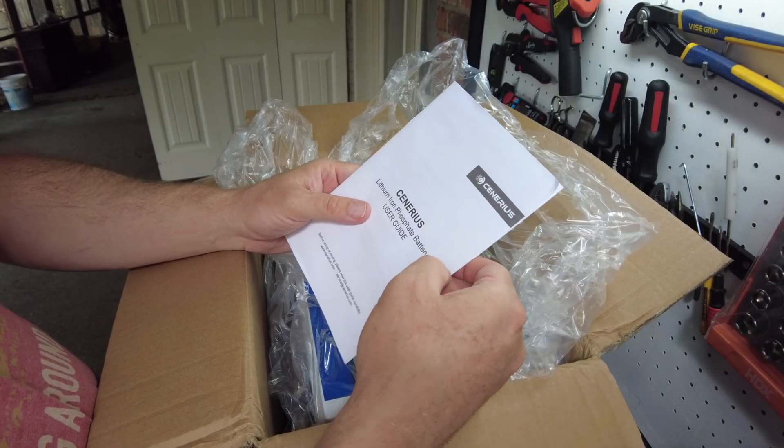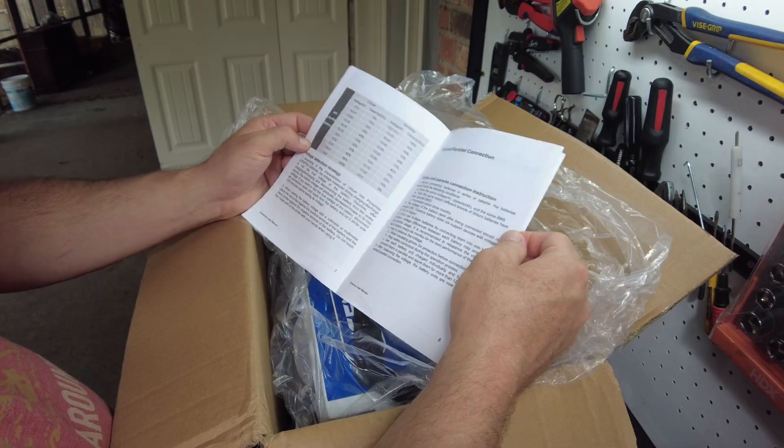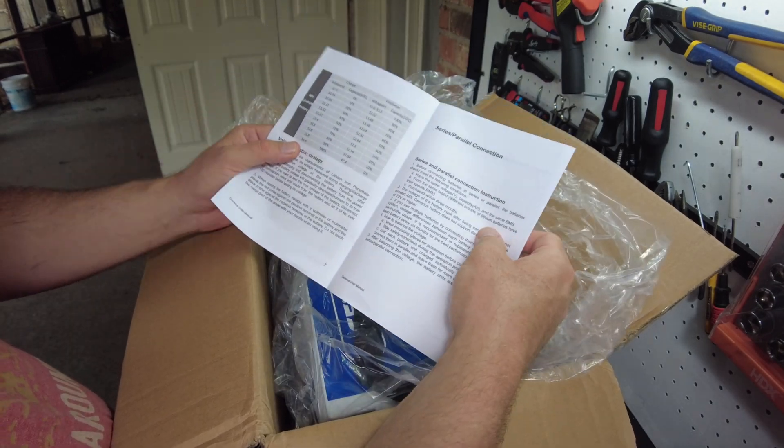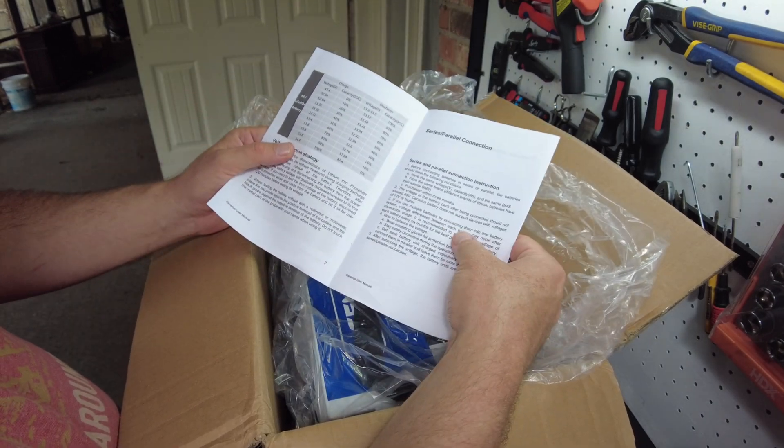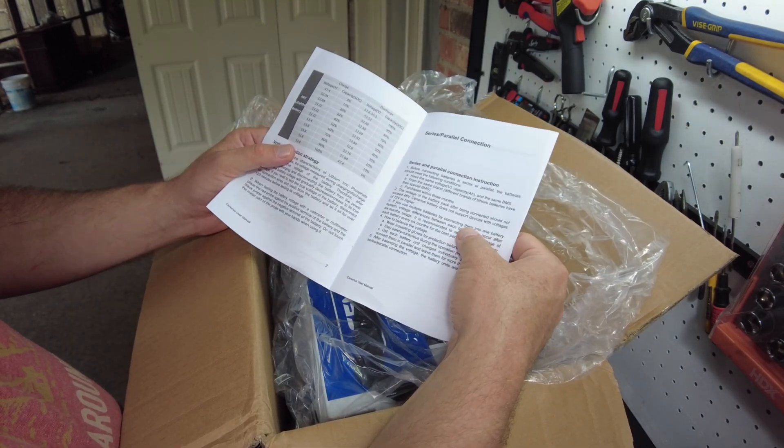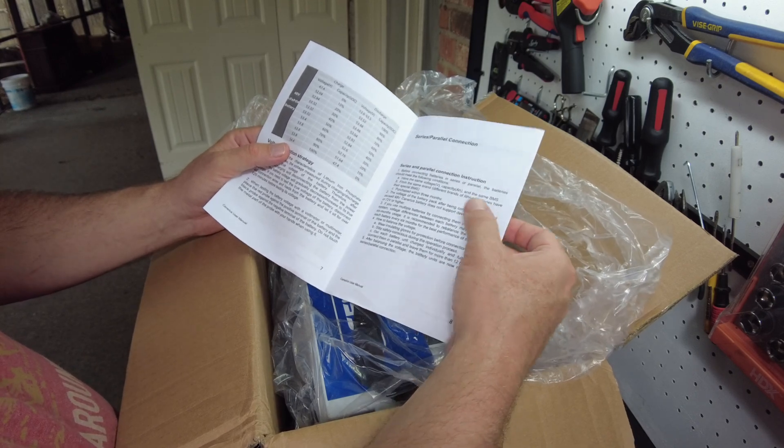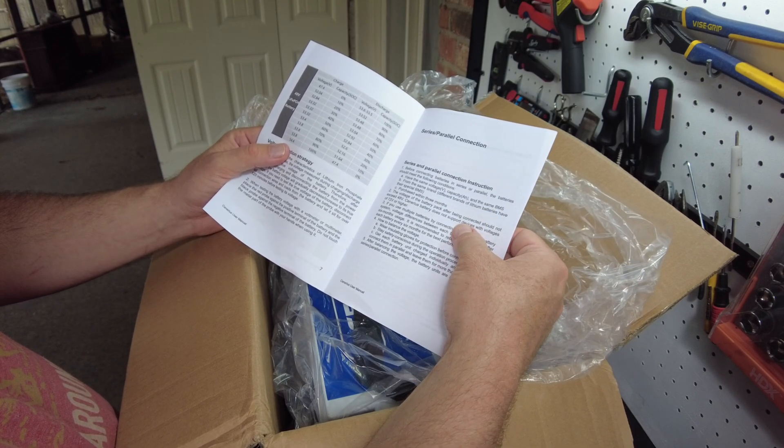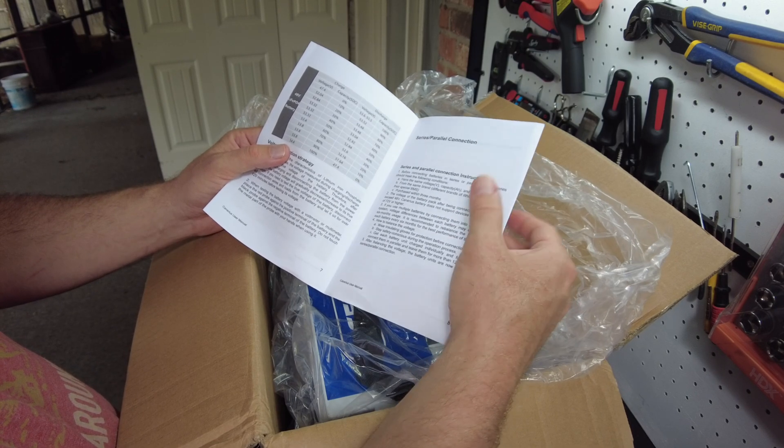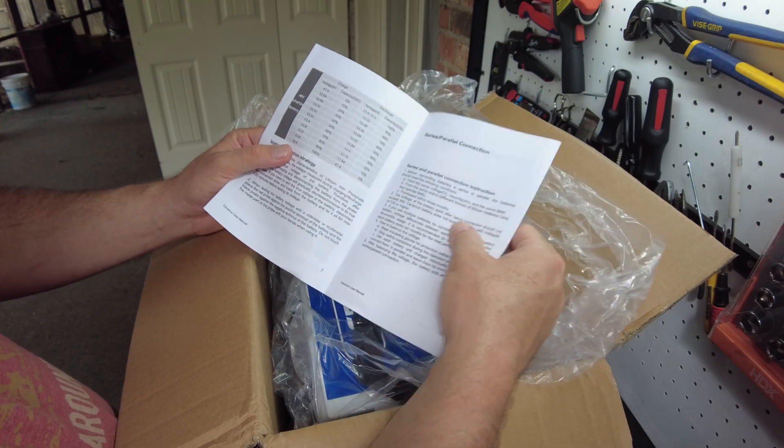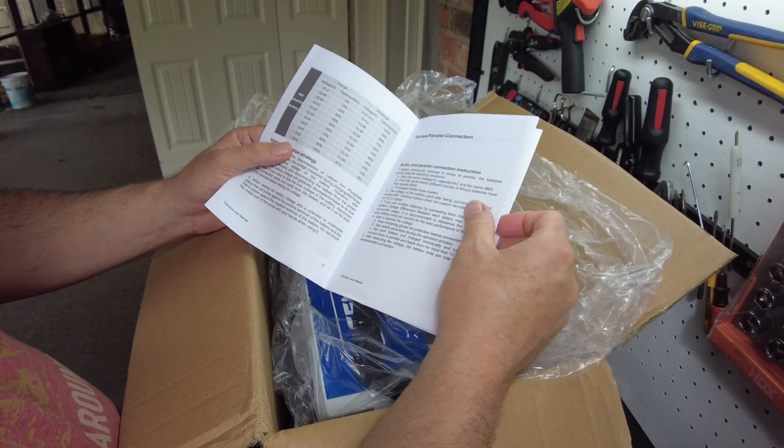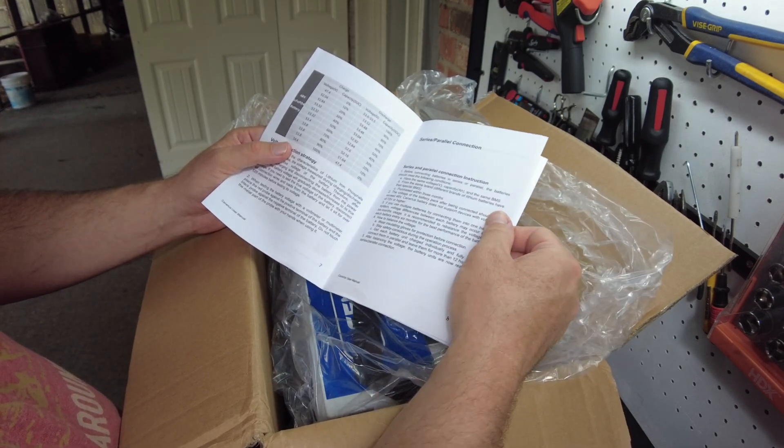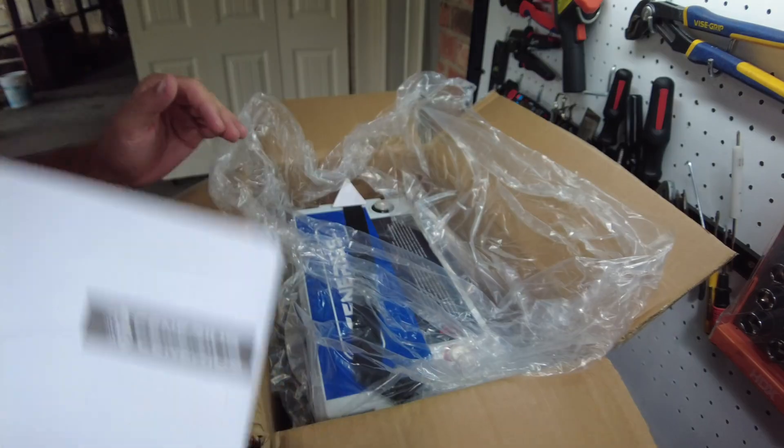User's guide. So as far as series parallel, it looks like you can series four batteries. It says it should not exceed the 48 volt system. And you should be able to do four in parallel.